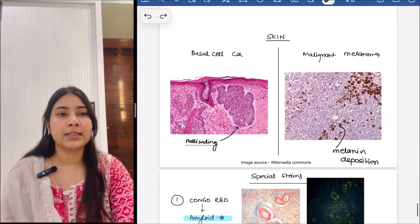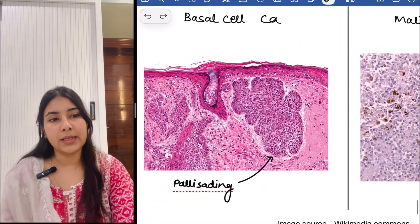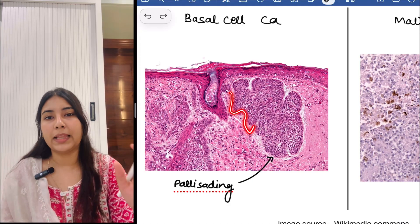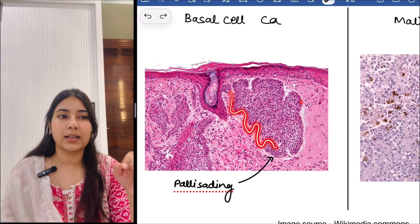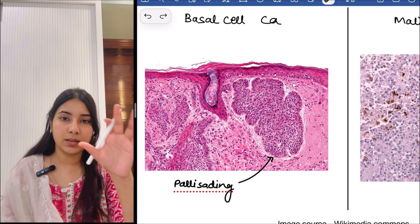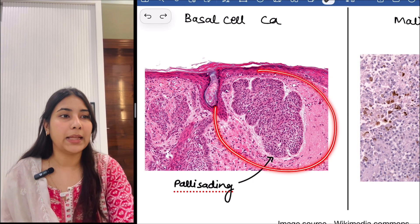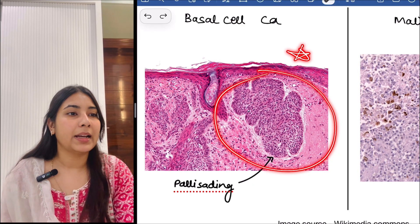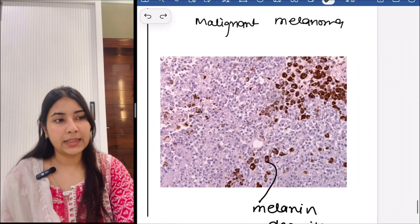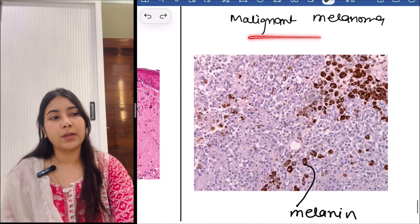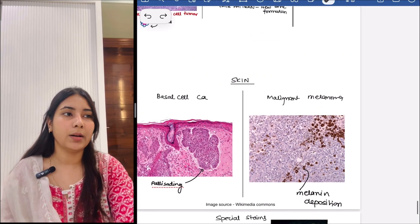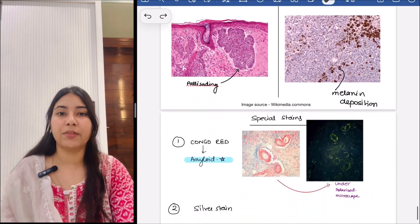Then next in skin, we can see basal cell cancer. You can appreciate the palisading — the cells are moving away from the periphery. Then next is malignant melanoma — you can see the melanin deposition. This is the HNE for malignant melanoma.